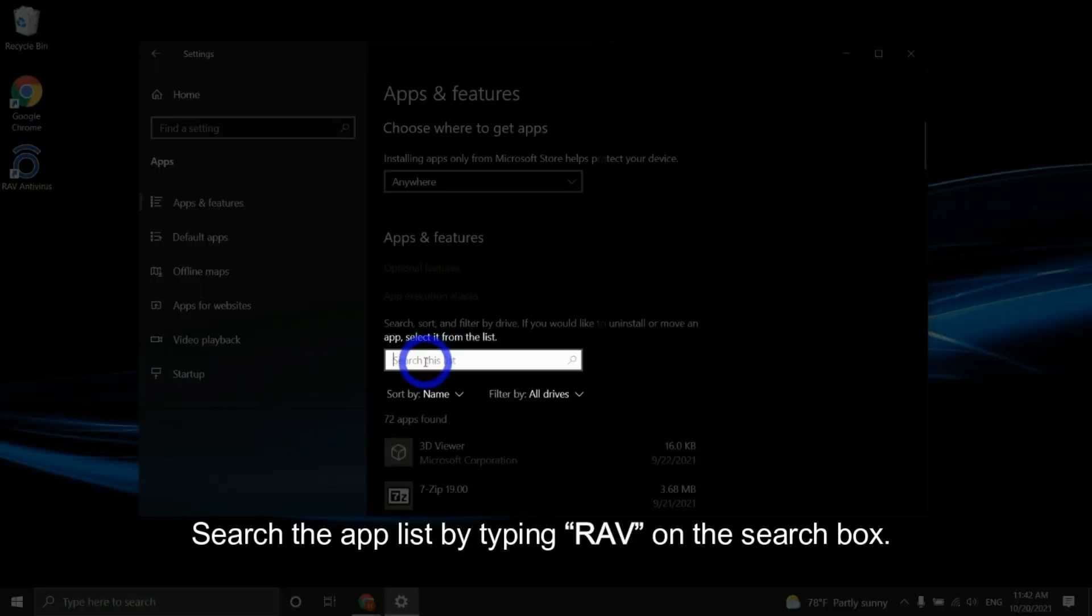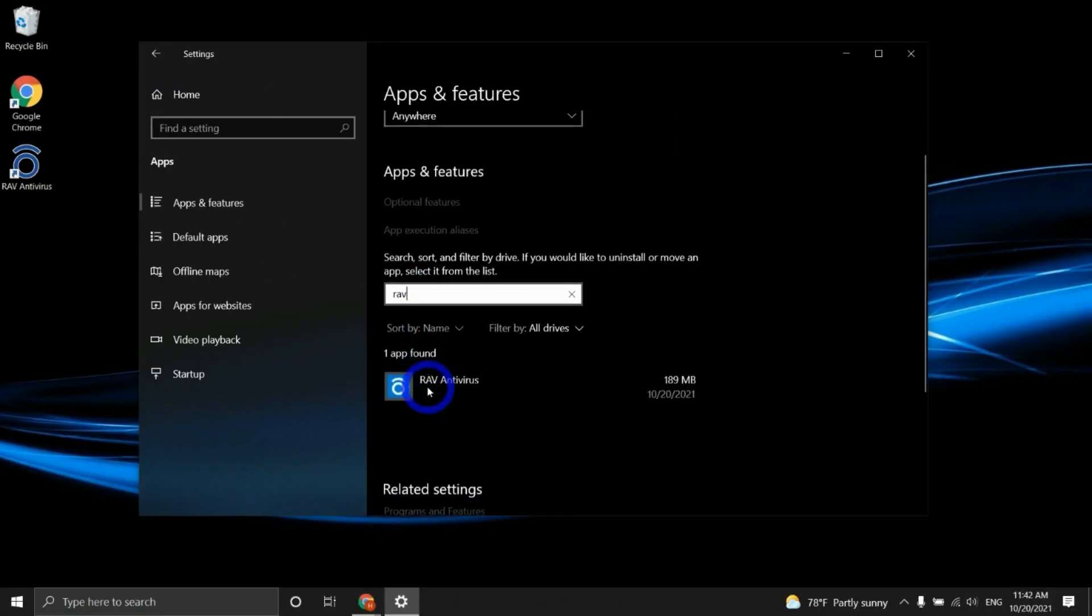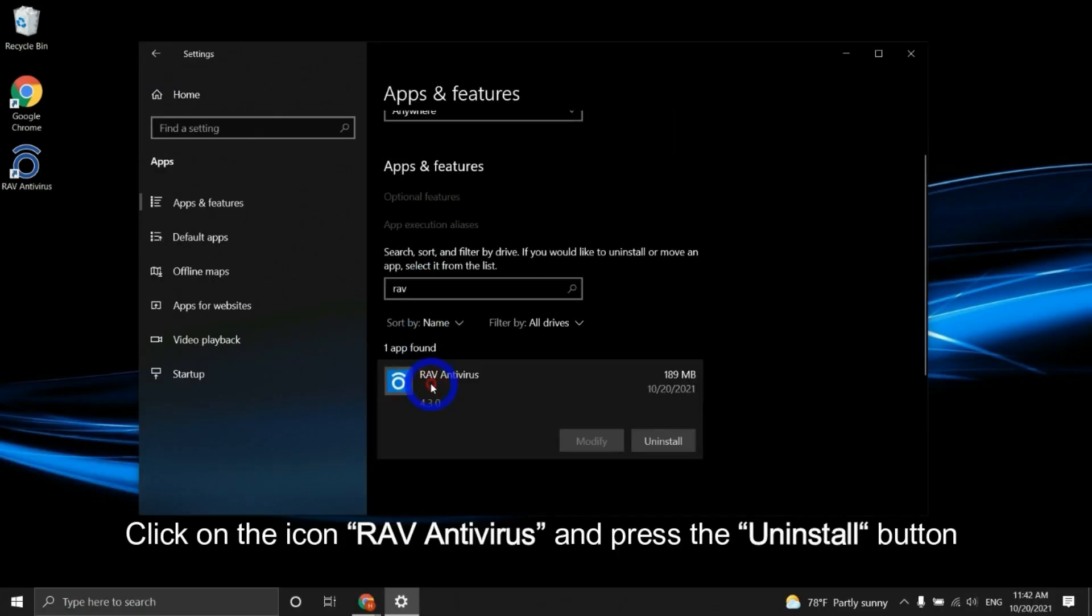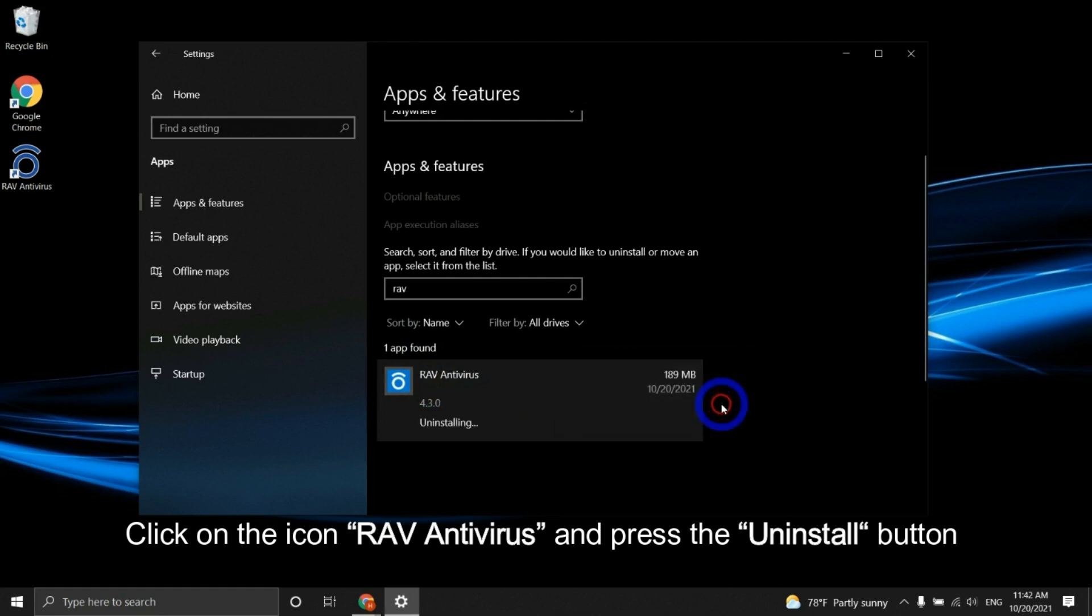Search the app list by typing RAV on the search box. Click on the icon RAV antivirus and press the Uninstall button.